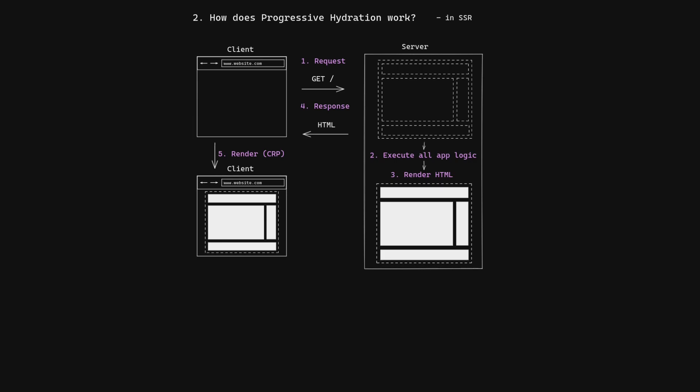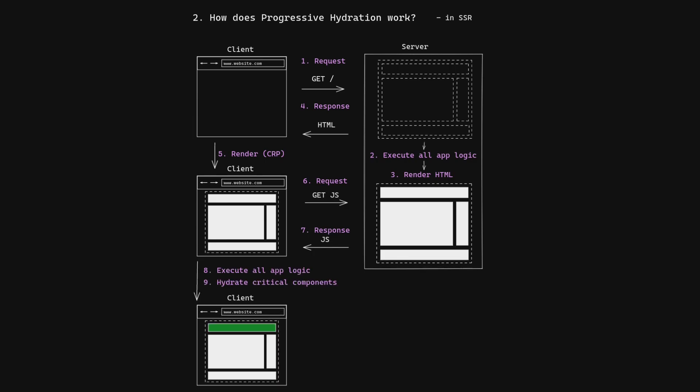The client renders the HTML page and sends a request for the JavaScript bundle with critical components. Once it receives the JavaScript bundle, the client executes all app logic again to hydrate those components and lazy loads the rest later or on demand.